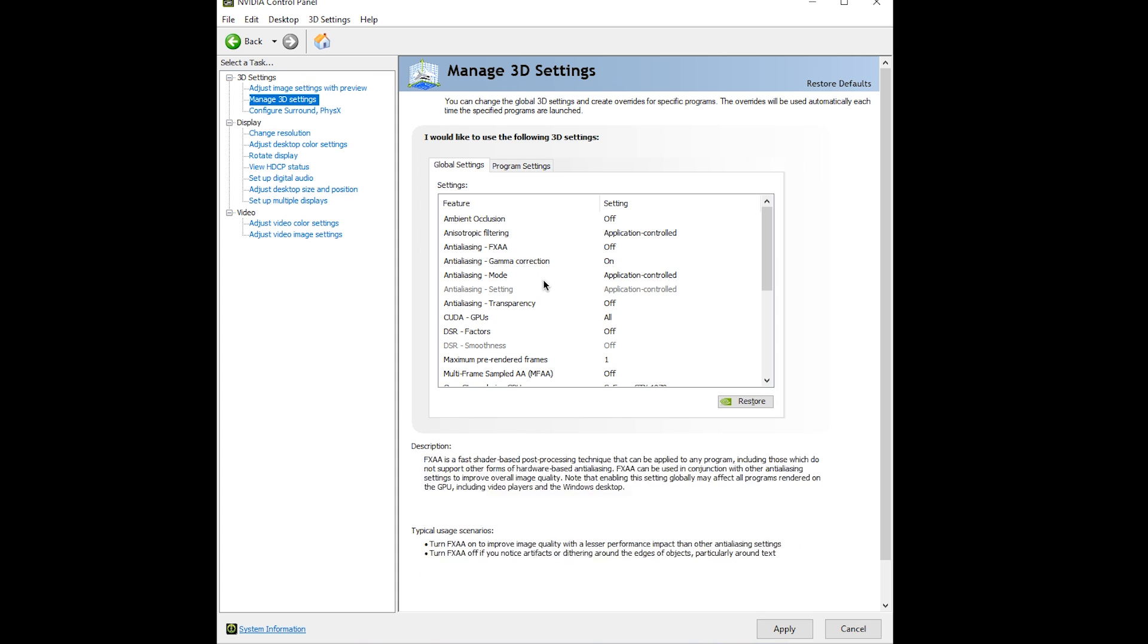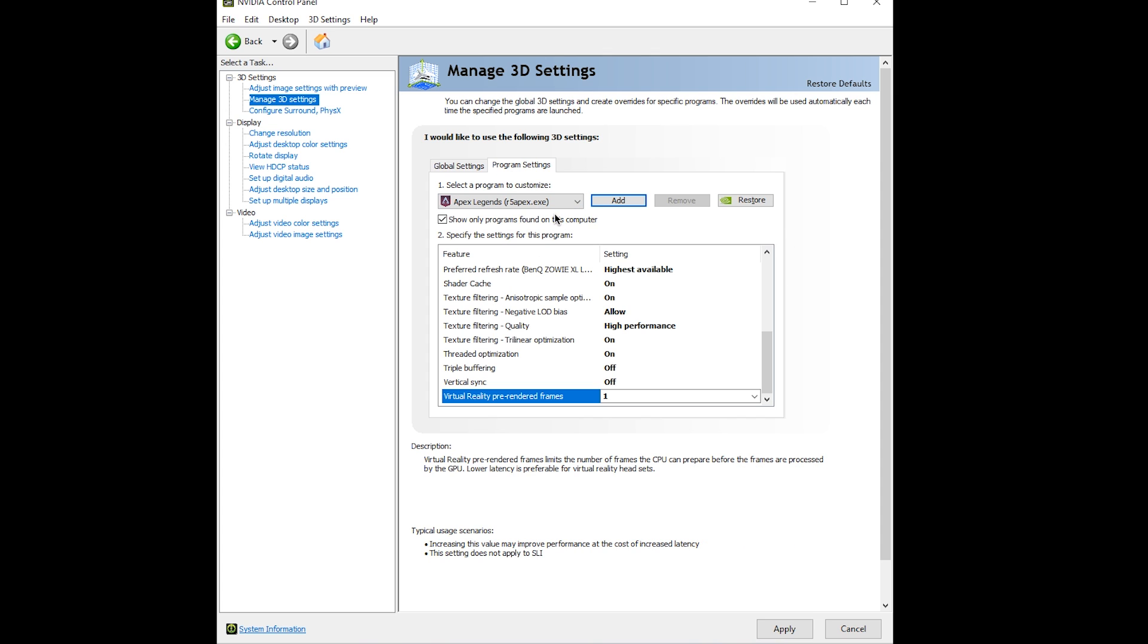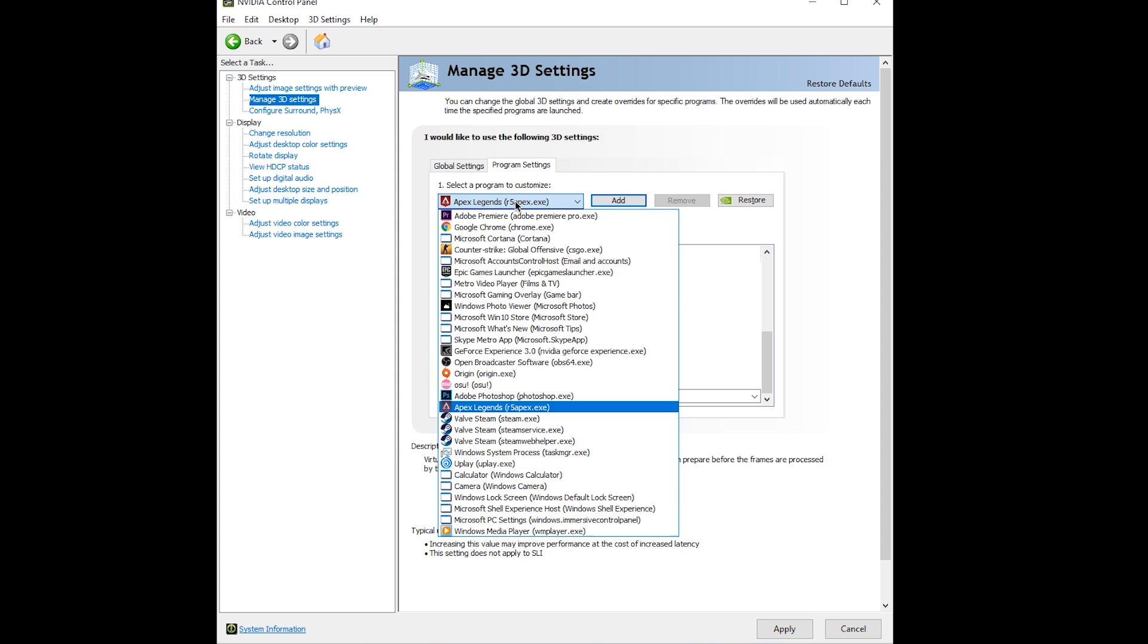From here, scroll over to program settings so it doesn't mess with any other games that you play. You want to select Apex Legends from this list.